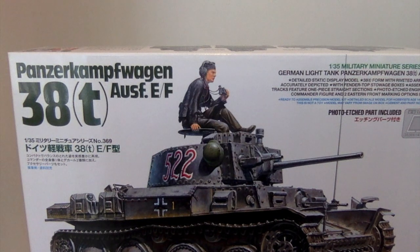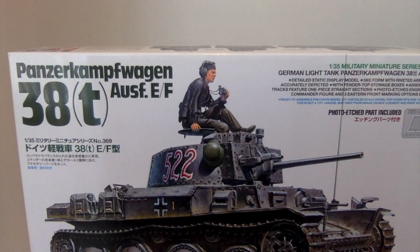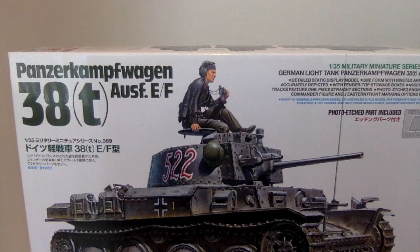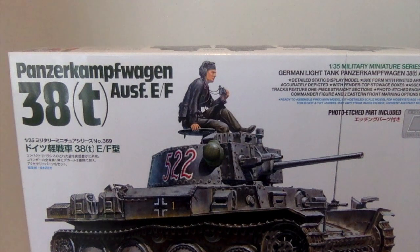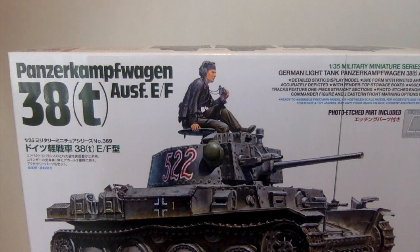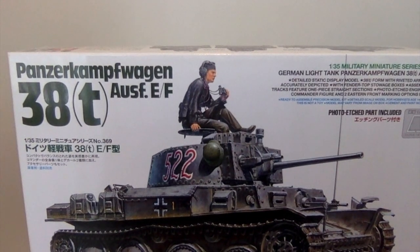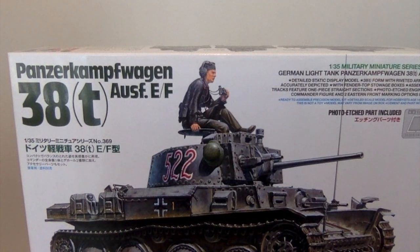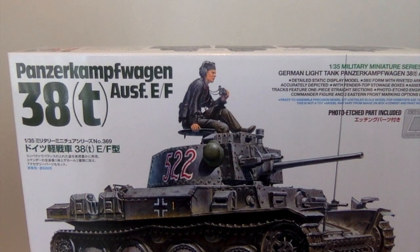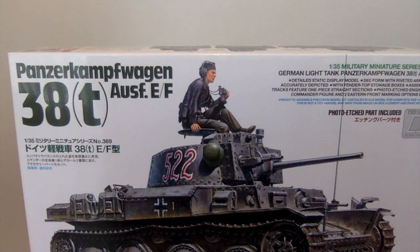Lower half is a brand new tool from the Marder 2 kit earlier this year, and as well as that it's an entirely new turret and upper hull.